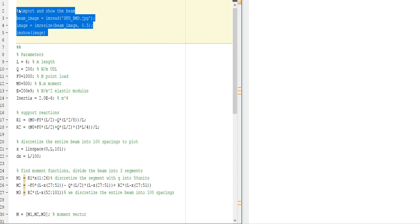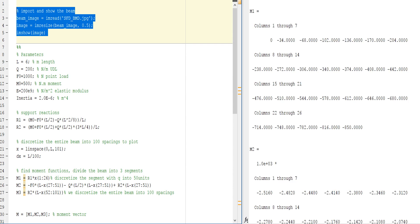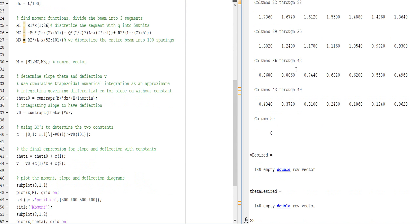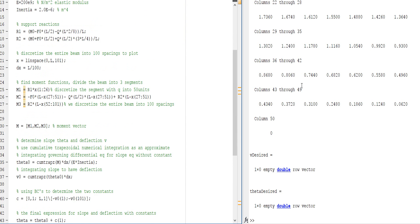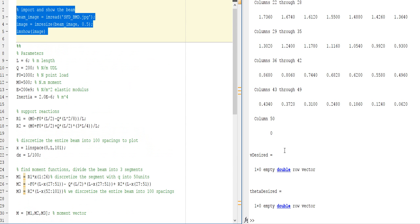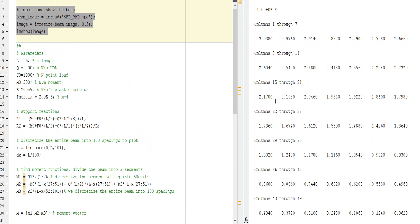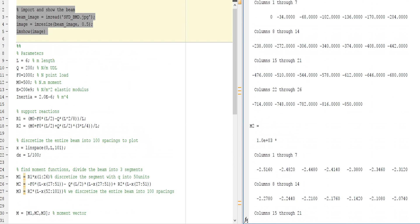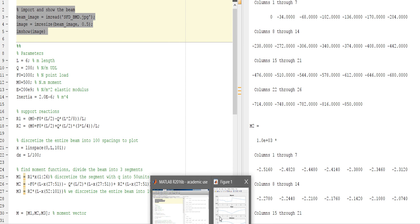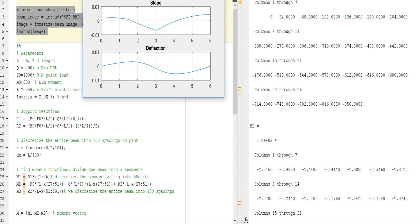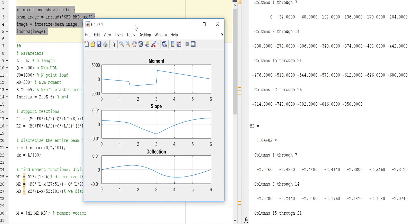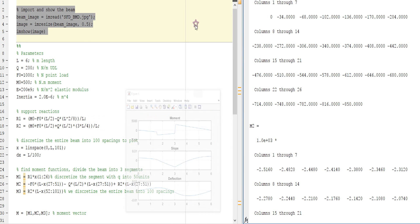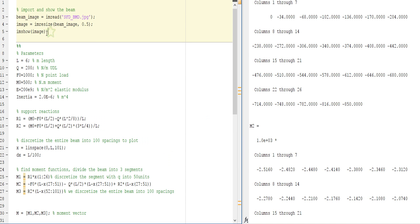I run it and here is the moment and other outputs. Here is the moment diagram showing moment, slope, and deflection. Now let's go through how I programmed this.